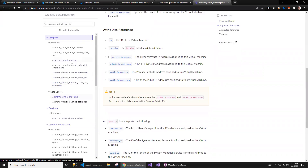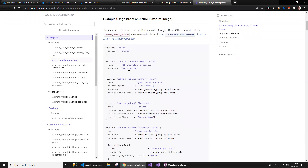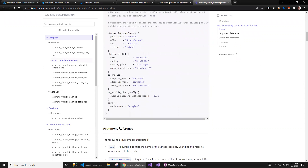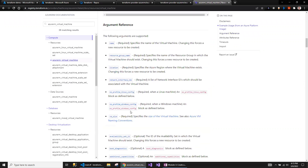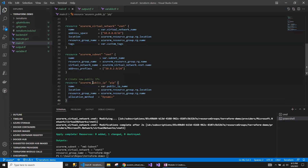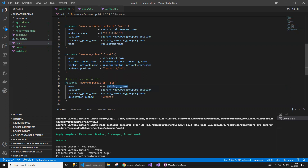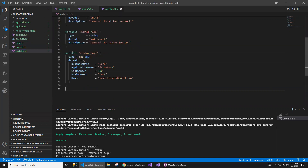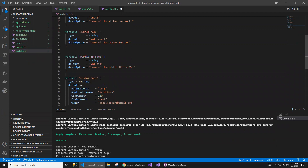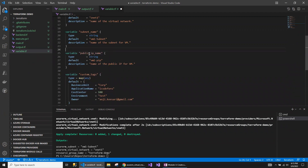You will be able to see all the script along with required documentation on each of the properties. Let me add the public IP address. This is the name of the public IP address reading from the variable, which means I need to add the variable for the public IP address. I'm going to use this public IP address for VM one, so I will be hard-coding the name as VM one.